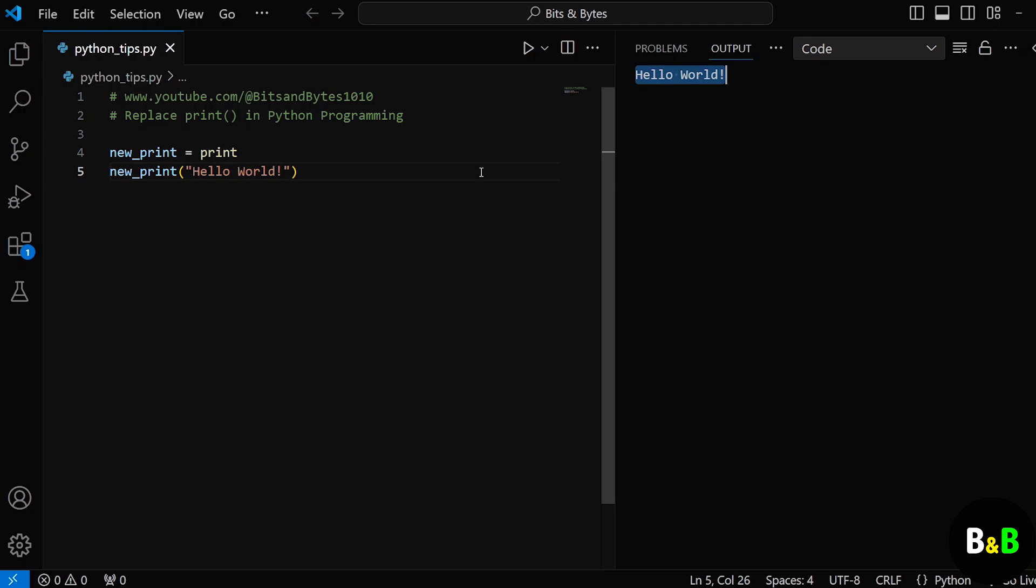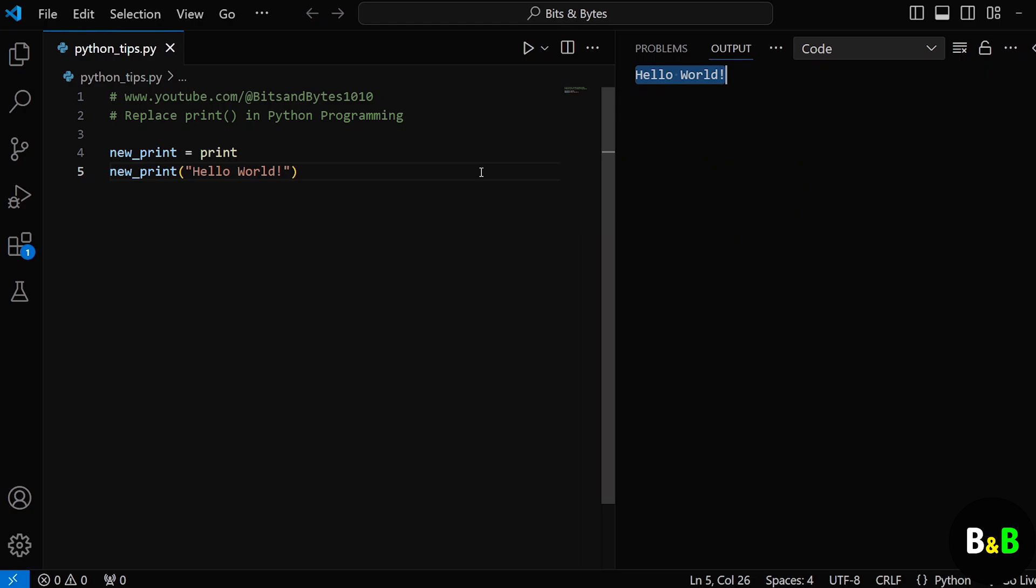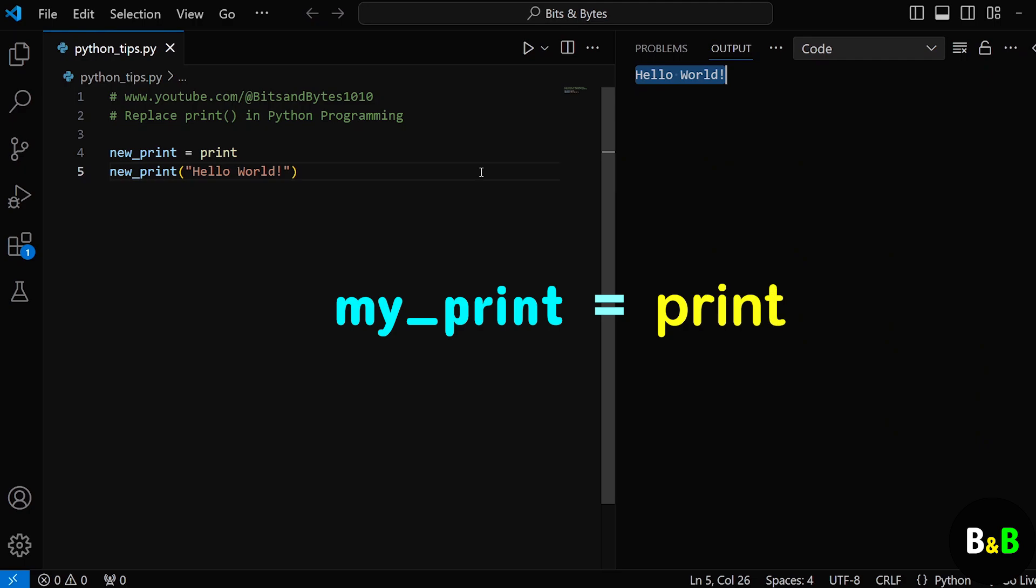But how is this possible? Well, Python is incredibly flexible. In Python, everything is an object - variables, functions, even modules, everything is an object. And because functions are objects, you can assign them to new variables or even replace them entirely.